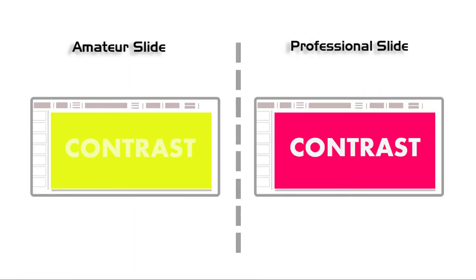Here you can see two types of slides: one is amateur slide and the other is professional slide. Now guess what's the difference between those two slides. Well, the main difference is contrast. Professional slides have good contrast, that's why the text is visible perfectly because of great color combination. But on the other hand, the text of the amateur slide is not visible perfectly because of bad contrast. So it's important to focus on contrast.